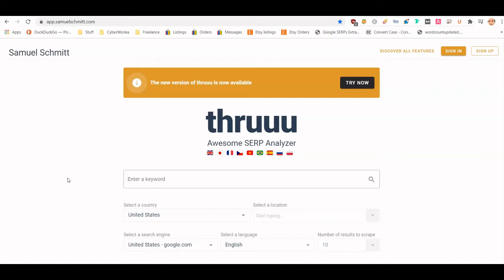It does a lot of the stuff that Surfer SEO does, which is a paid tool — I think it's like 60 bucks a month for a starter account, so it can get expensive. Thruuu is free for 10 searches per month, and after that you can get credits for about 50 cents per search. So it's ridiculously cheap.